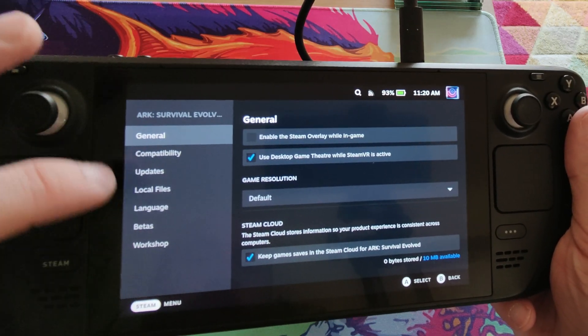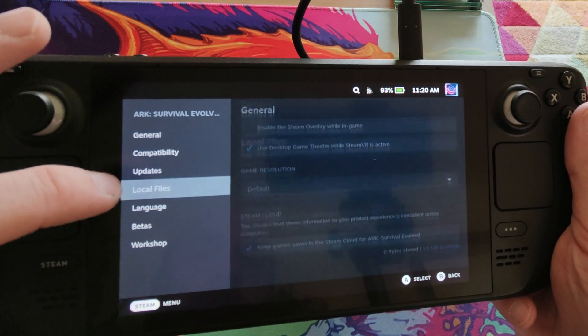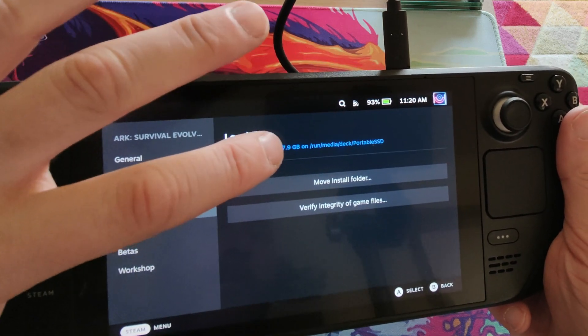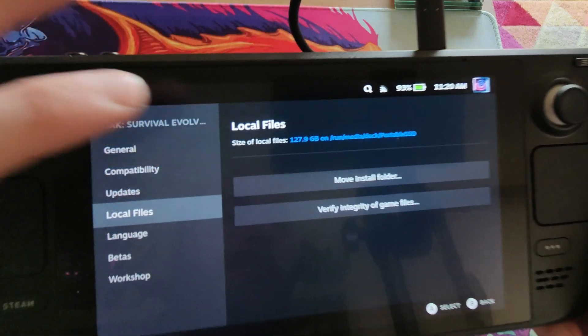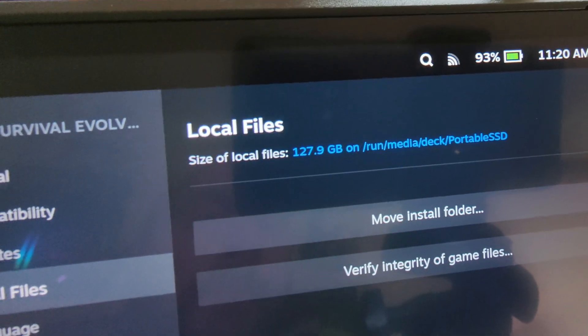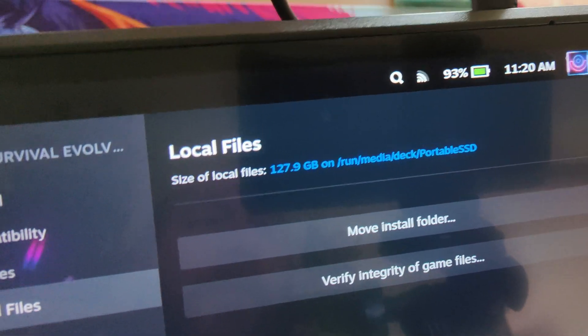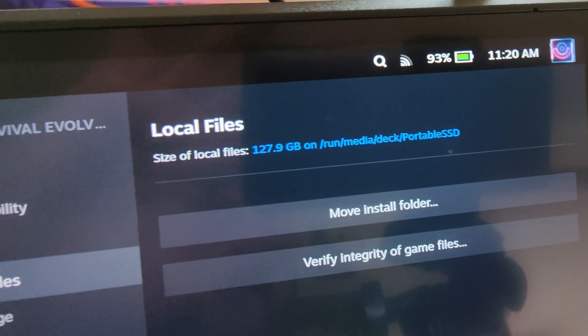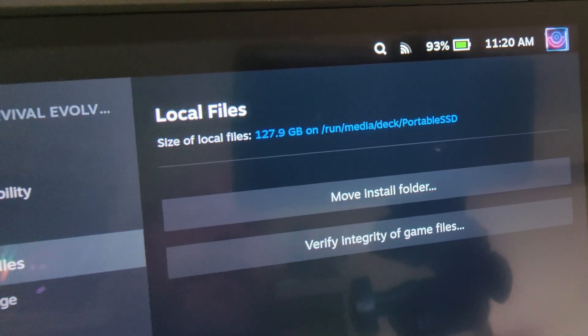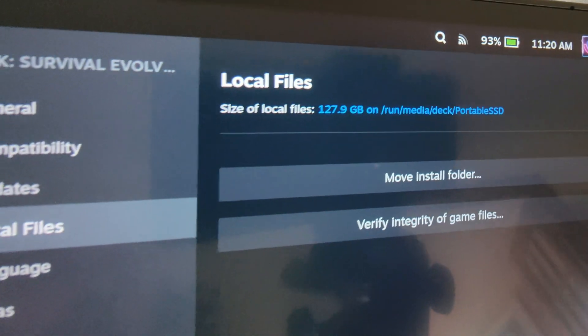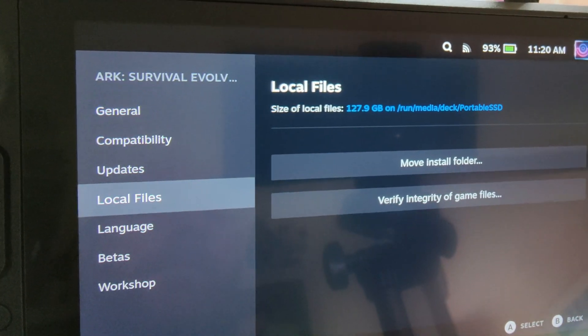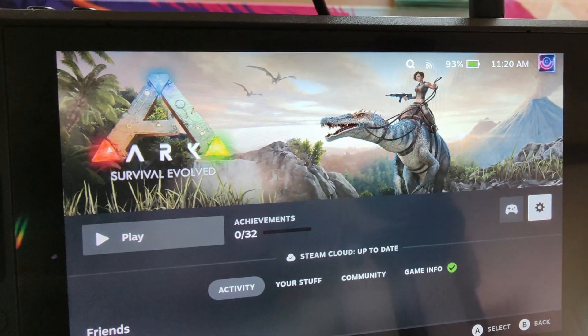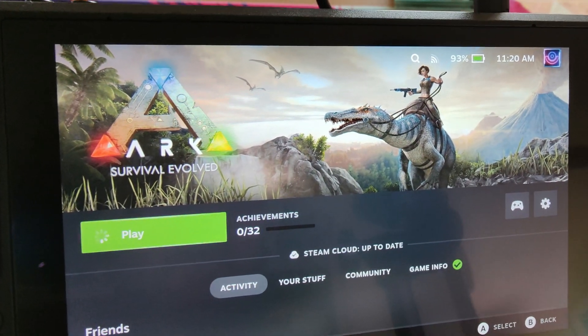Here we are. Fire it up. ARK Survival, as the example I mentioned earlier. 124GB is not on my Steam Deck. It is running from the SSD. And, I can unplug this, and plug it into my desktop PC, and then run it just as easily from there.